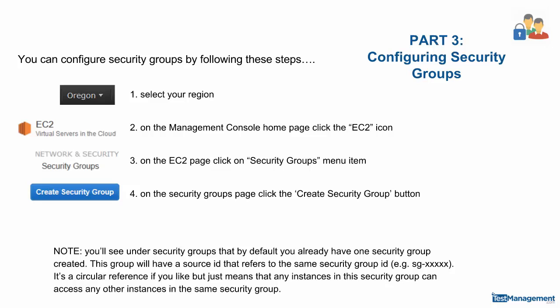Part 3: Configuring security groups. You can configure these security groups following four steps.